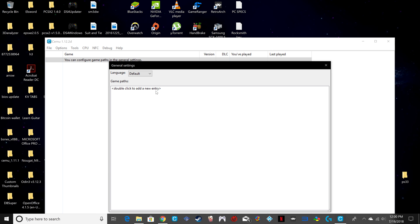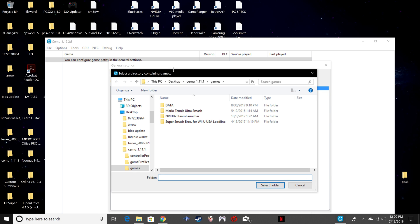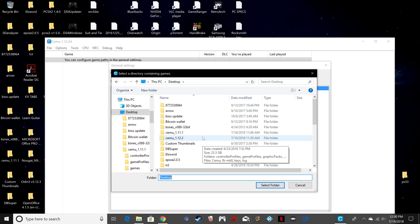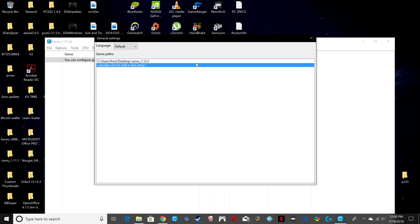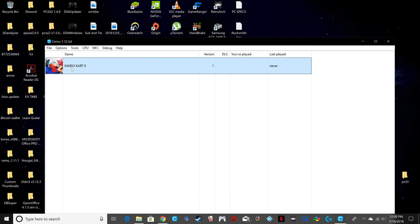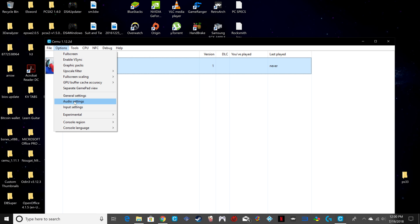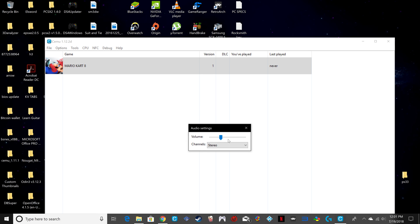Now in general settings, I'm going to double-click the entry to let it know where the path of our games is going to be. In my example, I'm going to have it under Desktop inside that folder, and it's going to be right here in this folder itself. Like that, and the game will show up.